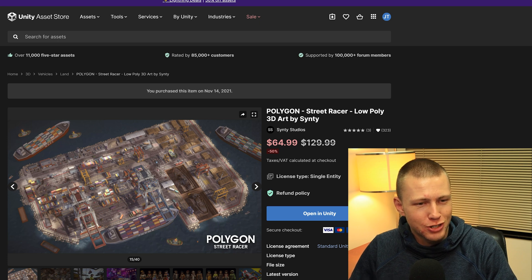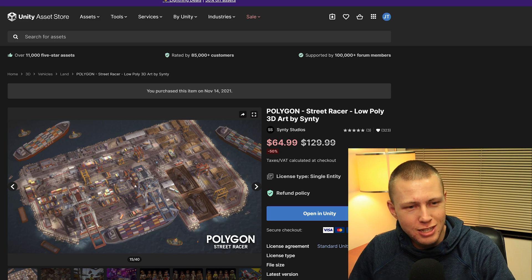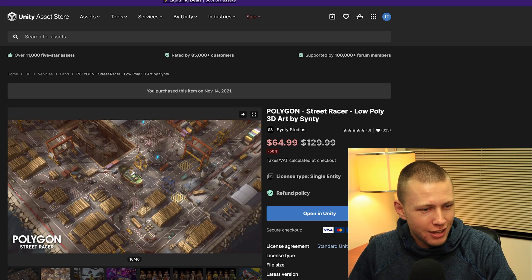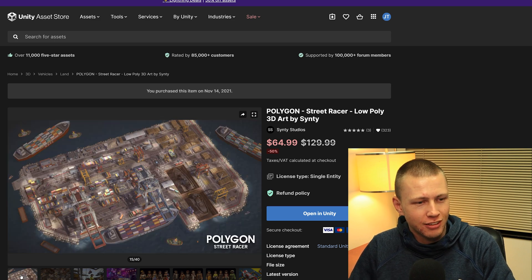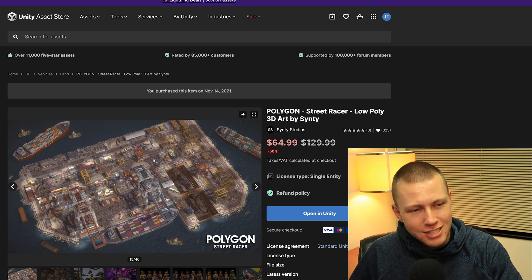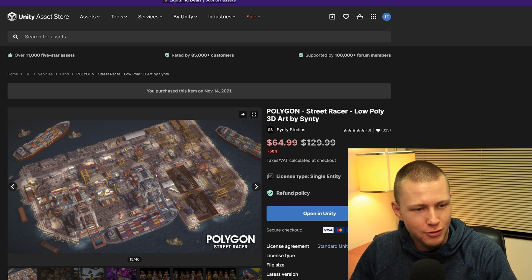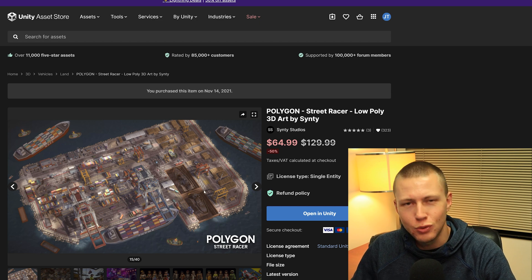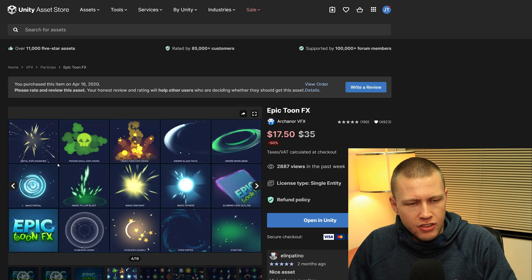I actually purchased the Polygon Street Racer Pack in this Black Friday sale — I think it's a really fun and cool pack all about customizing cars. The reason I got it is because I'm going to be participating in the Team Seas game jam, and this was basically the only asset pack from them that had boats, including big boats with shipping containers, which I want to use in my Team Seas entry.